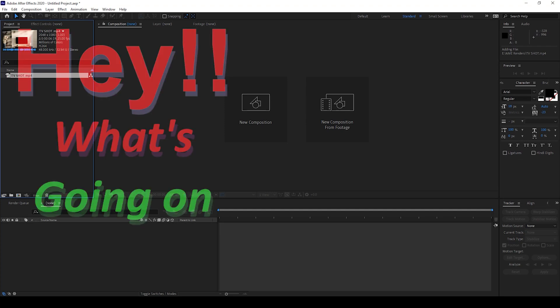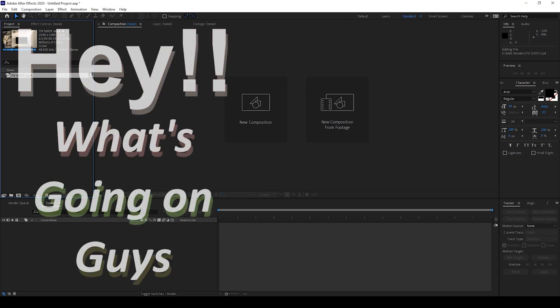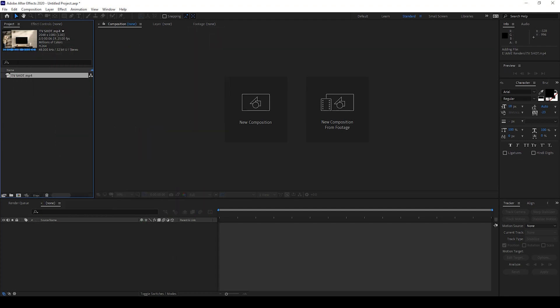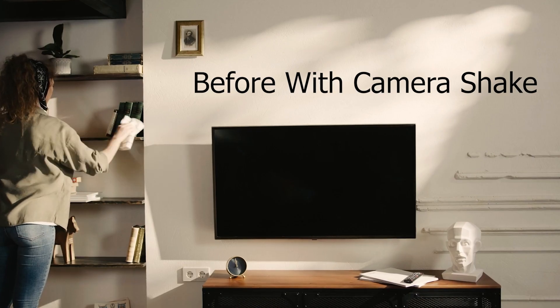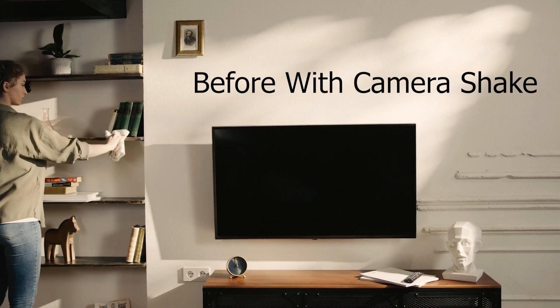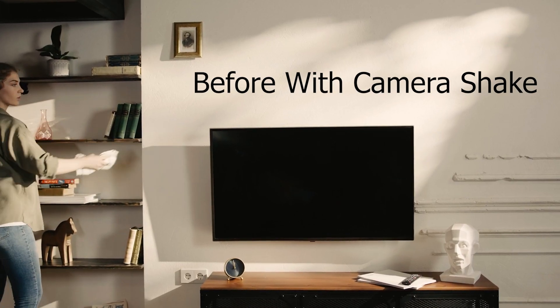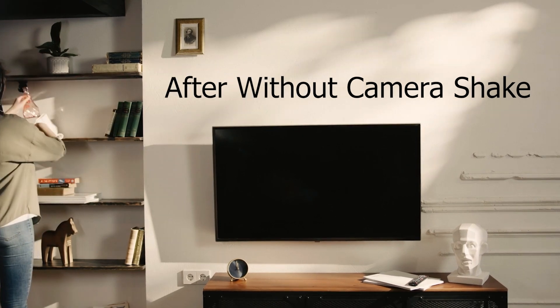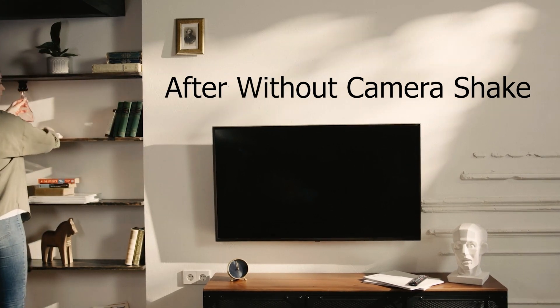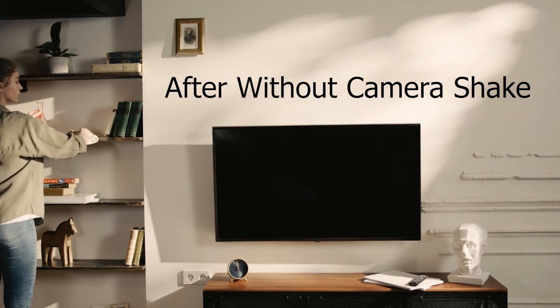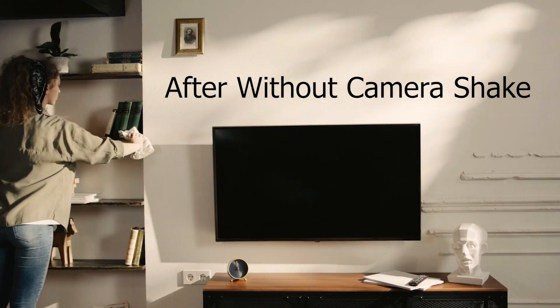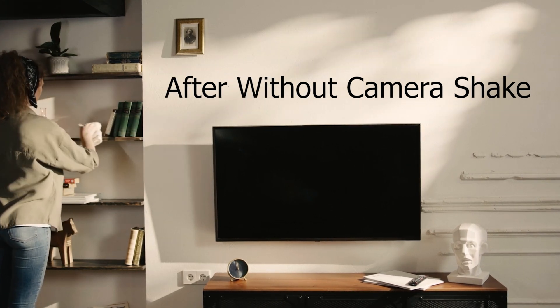Hey, what's going on guys? My name is Ravi and welcome back to another After Effects tutorial from EraFX. In this video, we'll be learning to convert a handheld camera shot to a stable tripod shot in a very simple way.